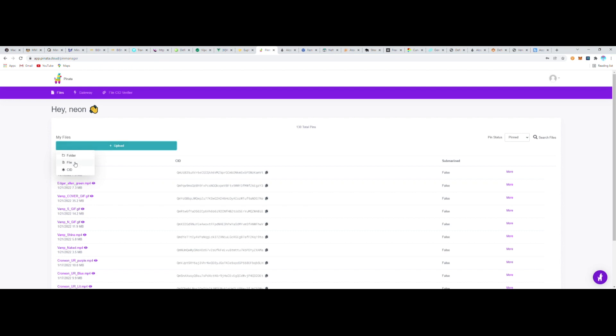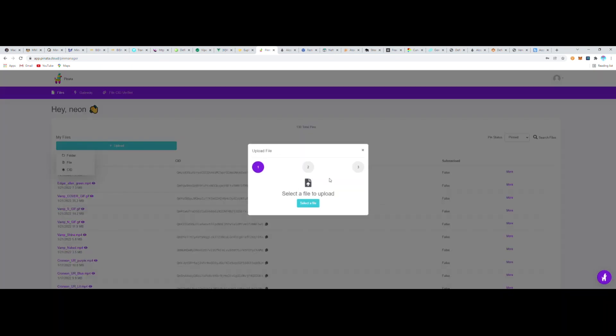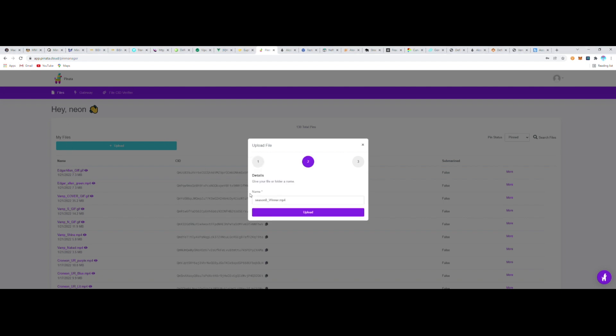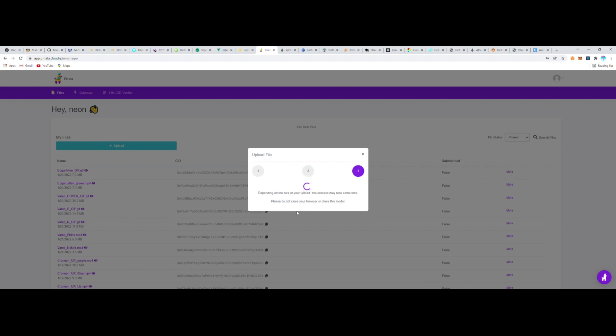So to do that, I just made an account at Pinata. Then all I need to do is click upload, and Pinata lets me upload my media and turns it into an IPFS hash for me.